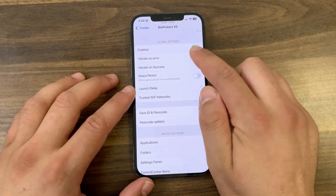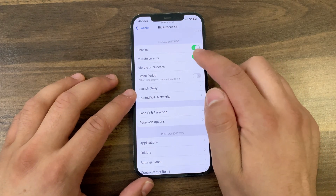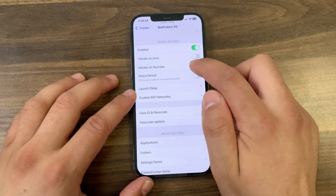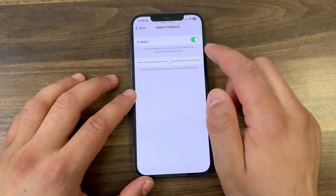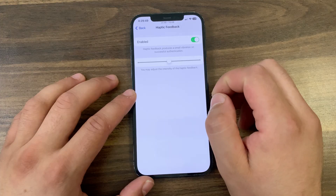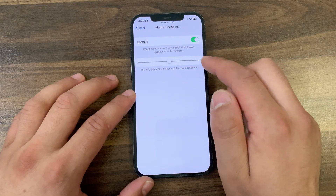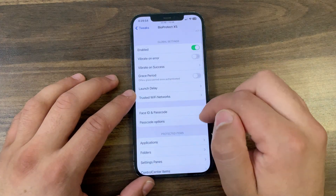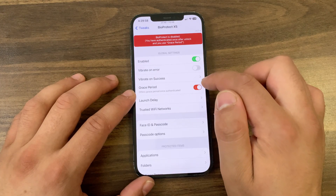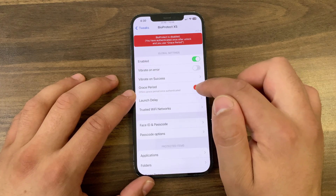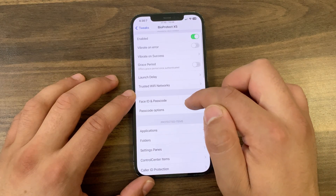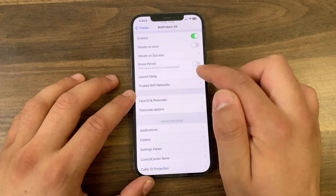The first option is Vibrate on Error — if you enable it, the device will vibrate if Face ID fails. I will disable it. Next is Vibrate on Success — you can enable it if you want a small vibration on successful authentication. You can also adjust the intensity of the haptic feedback. If you enable Grace Period, it will disable BioProtect after a successful authentication — I recommend you disable it.